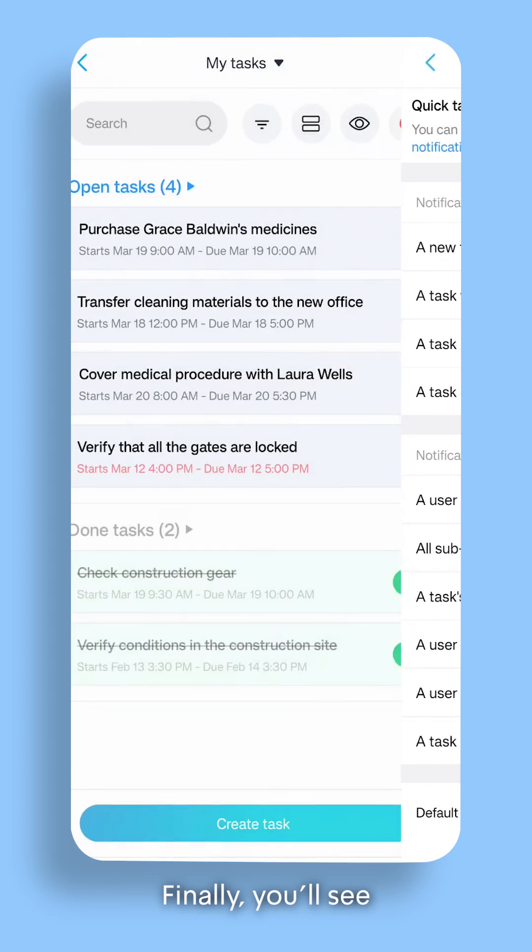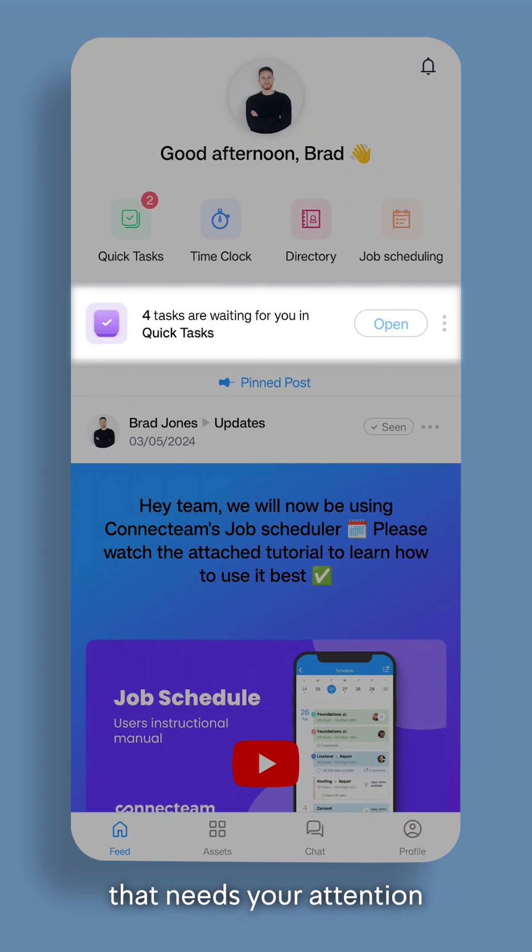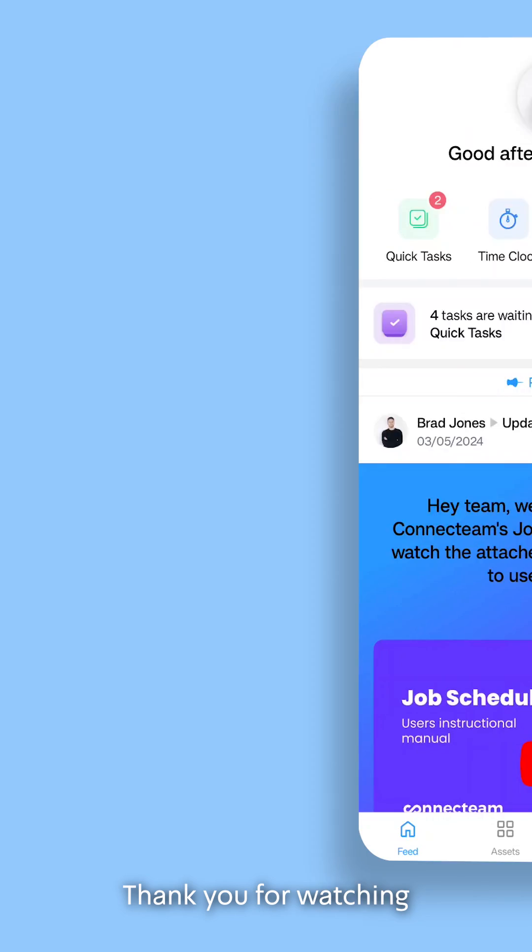Finally, you'll see an indication and a shortcut for tasks that need your attention to save you time. Thank you for watching.